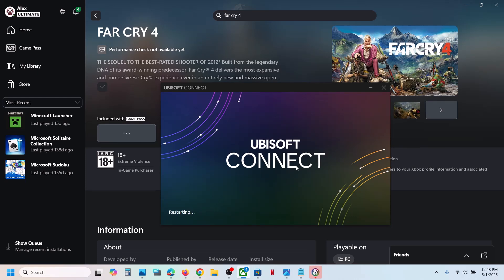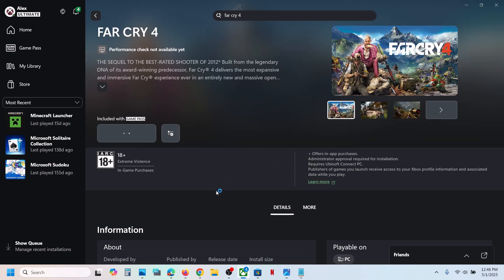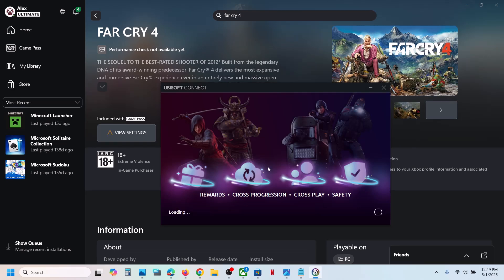Ubisoft Connect is opening now. If you receive a prompt to allow Ubisoft Connect, click yes to allow. Click yes to allow again. Now you can see Ubisoft Connect is loading.